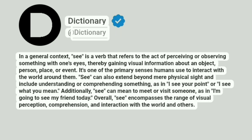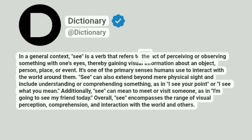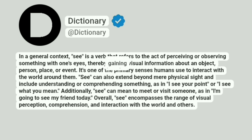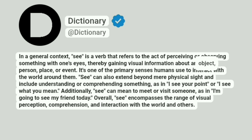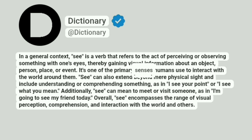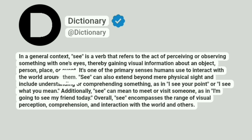Dictionary. At Dictionary. In a general context, 'see' is a verb that refers to the act of perceiving or observing something with one's eyes, thereby gaining visual information about an object, person, place, or event. It's one of the primary senses humans use to interact with the world around them.